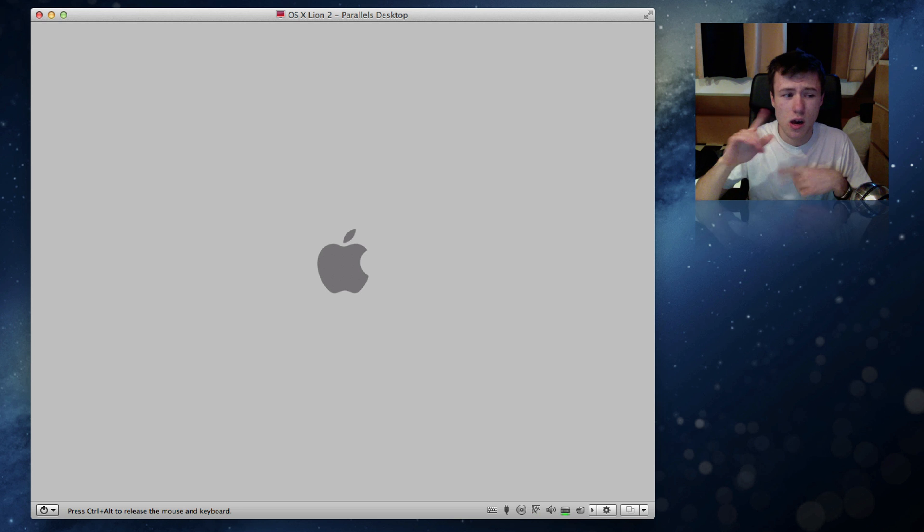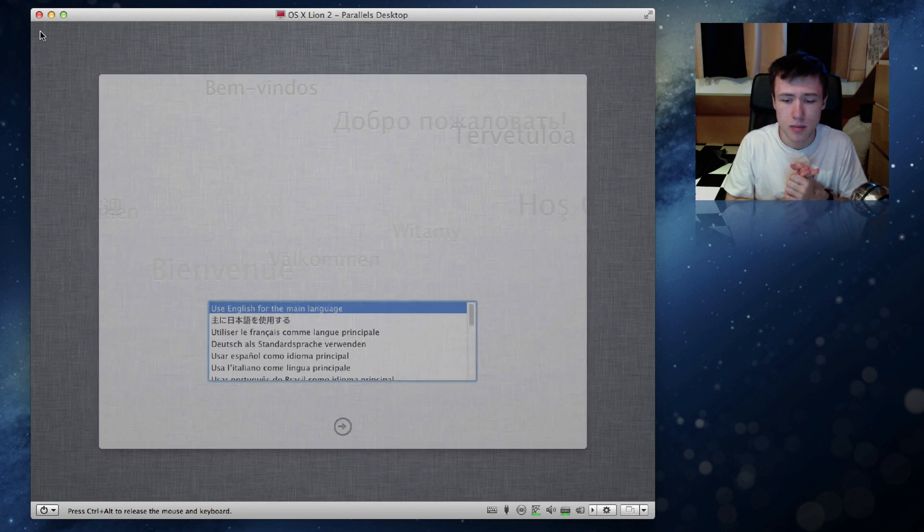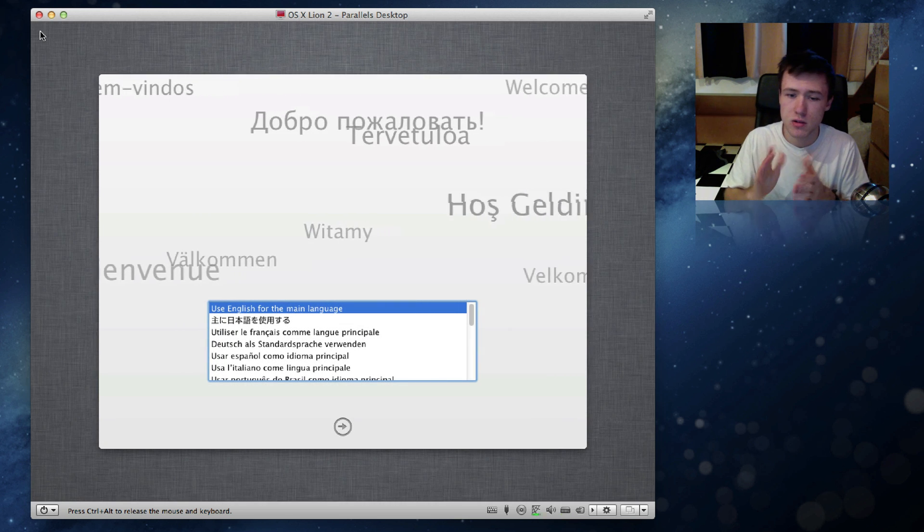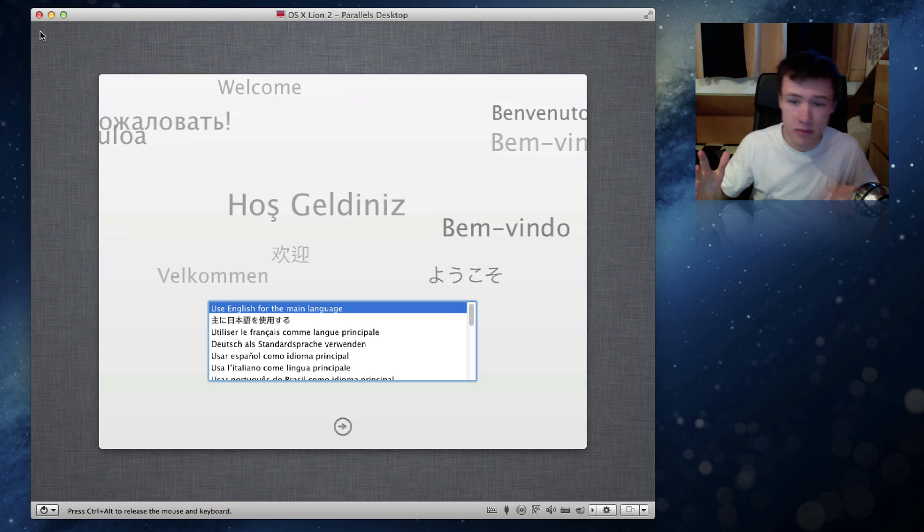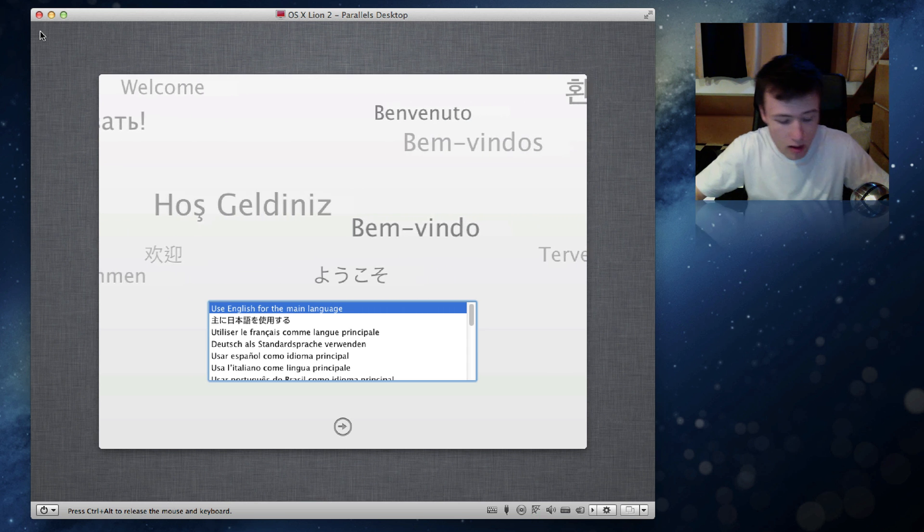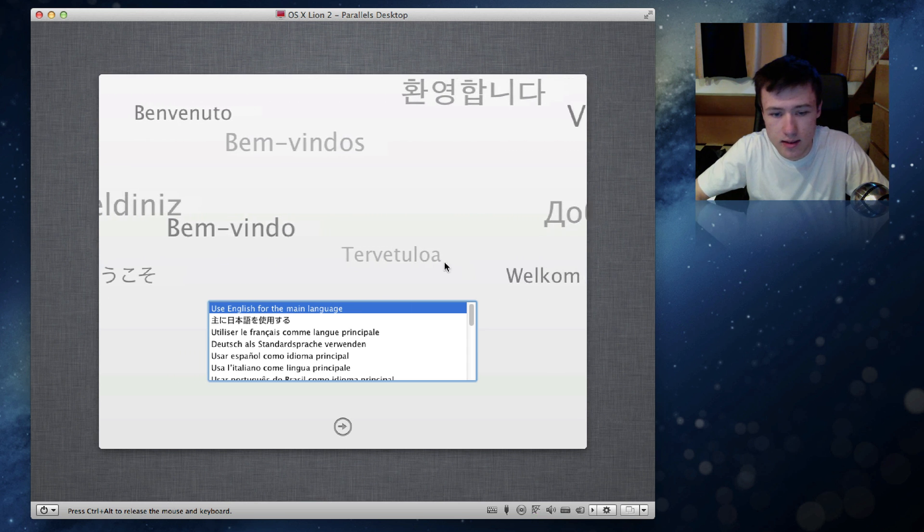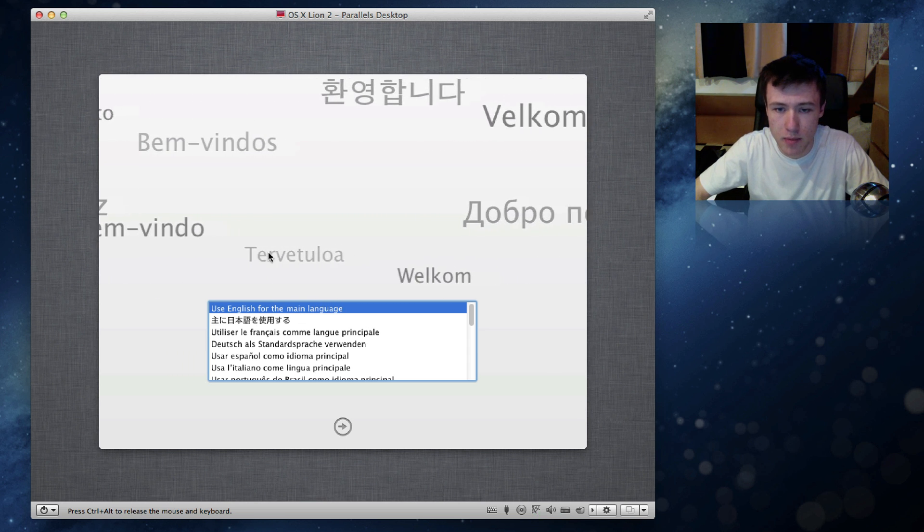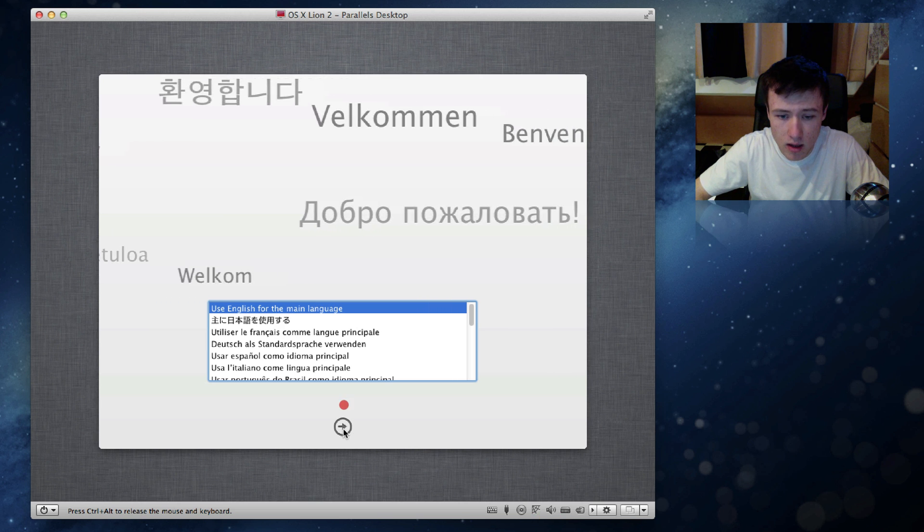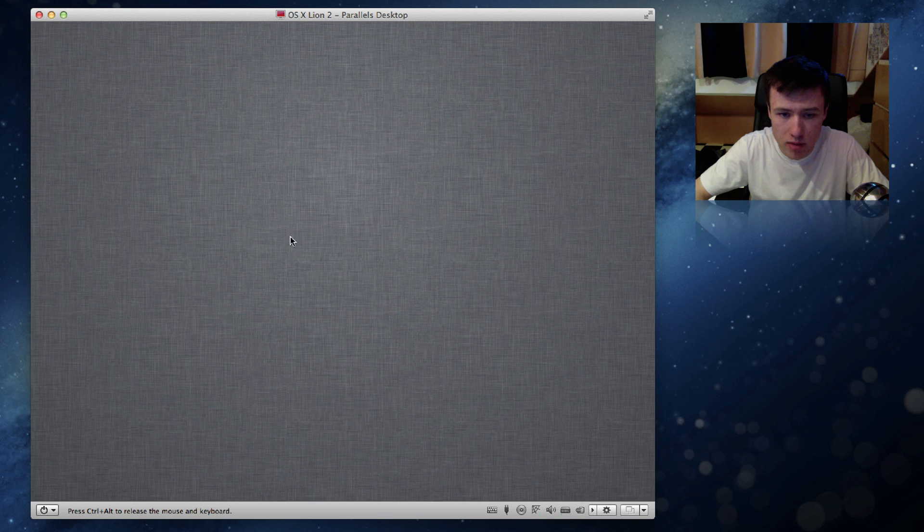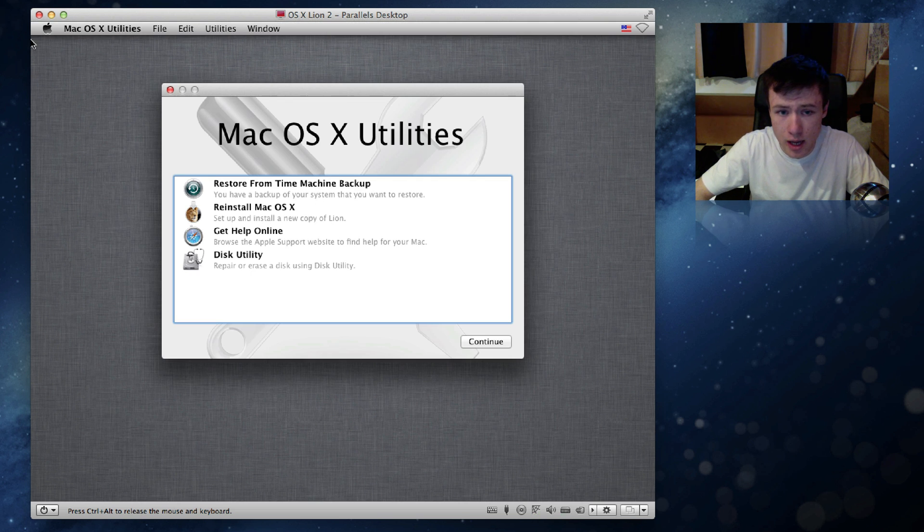Now by default your virtual machine is set to 65 gigabytes, but you can change that in the settings. But once you're brought to the screen to select your preferred language, I'm going to go ahead and go with English and then you'll be brought to this window here.